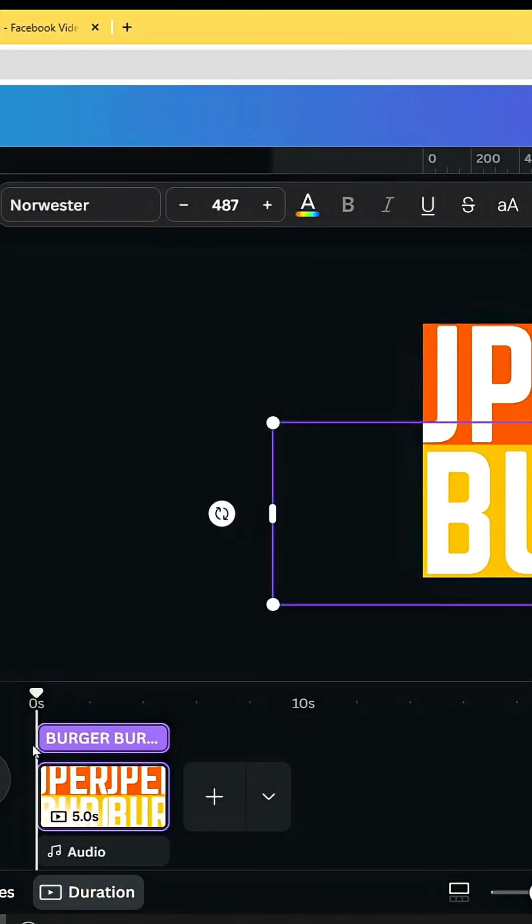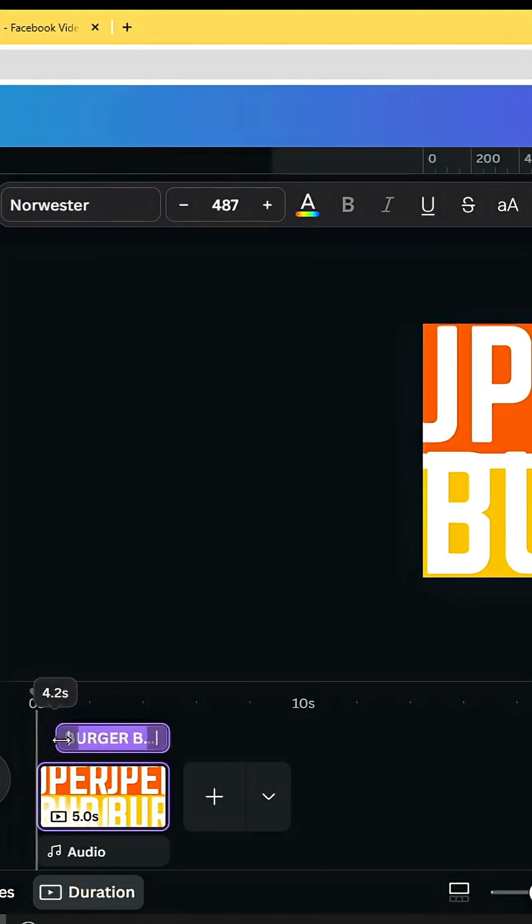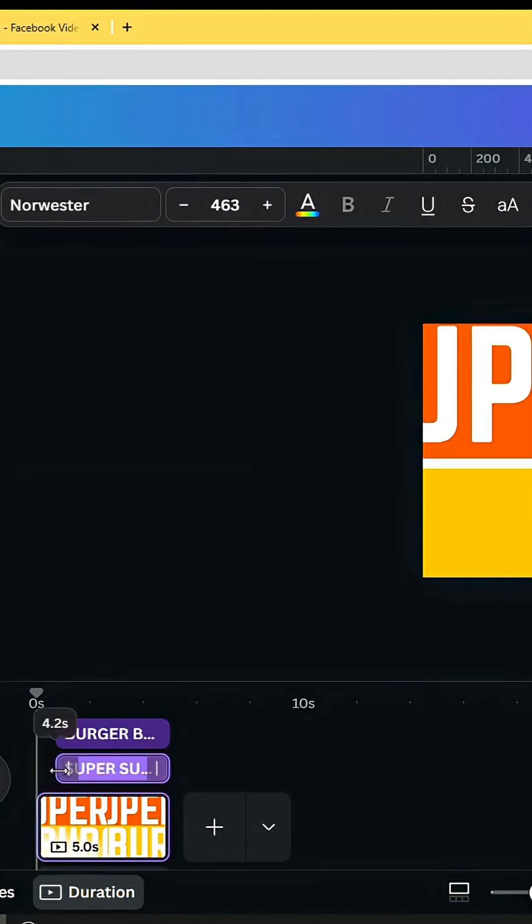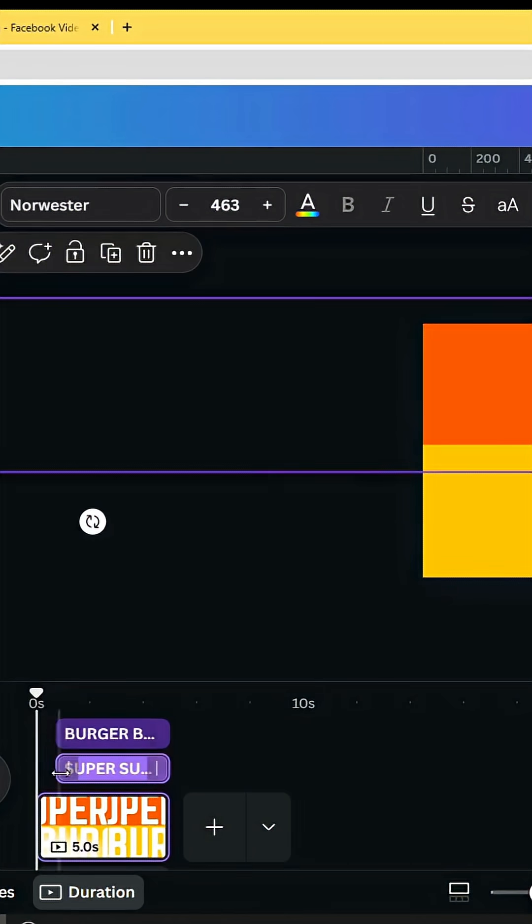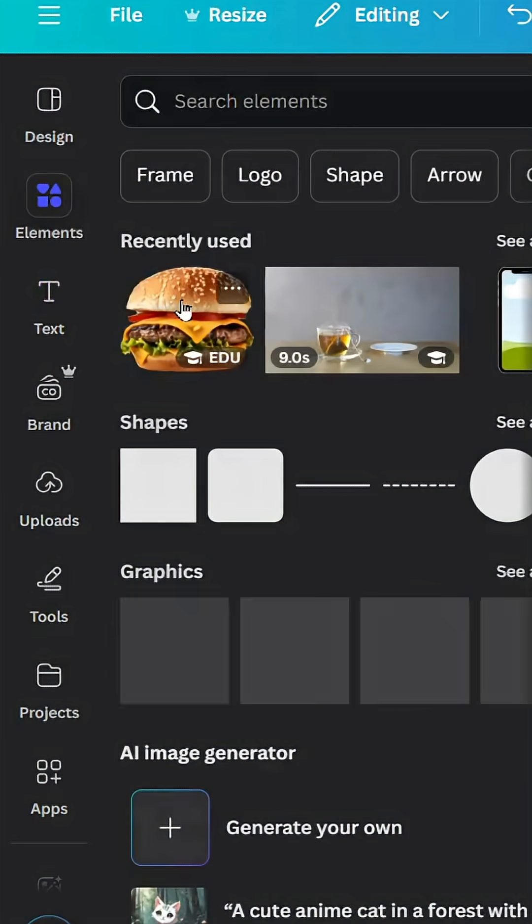Click in this text and decrease the duration. Click in the second word and decrease the duration as well. Let's use this image.